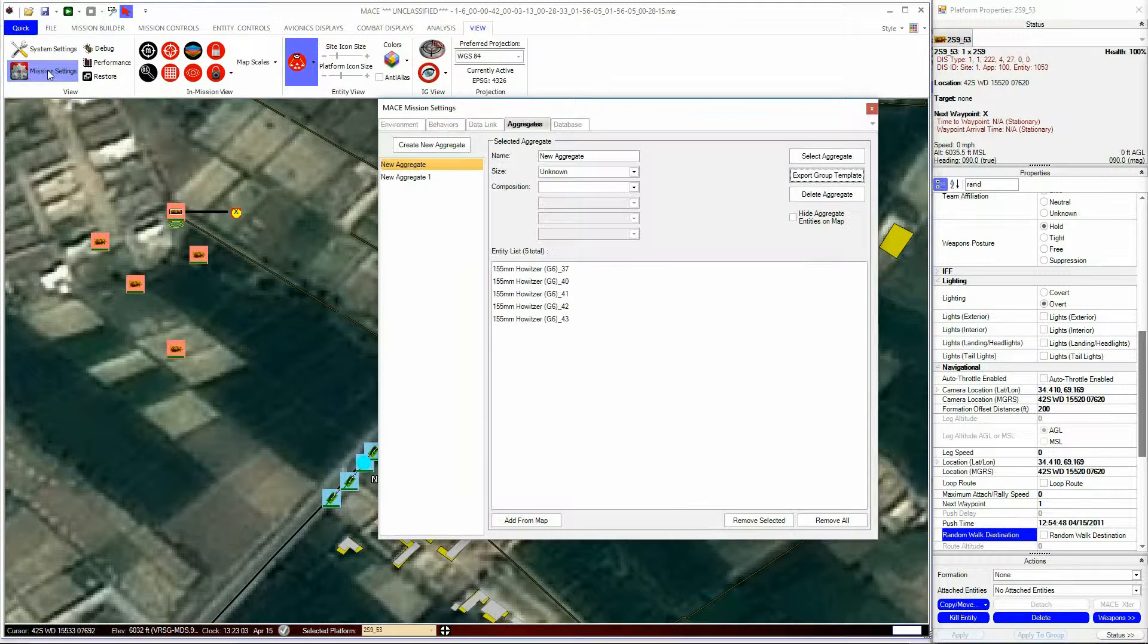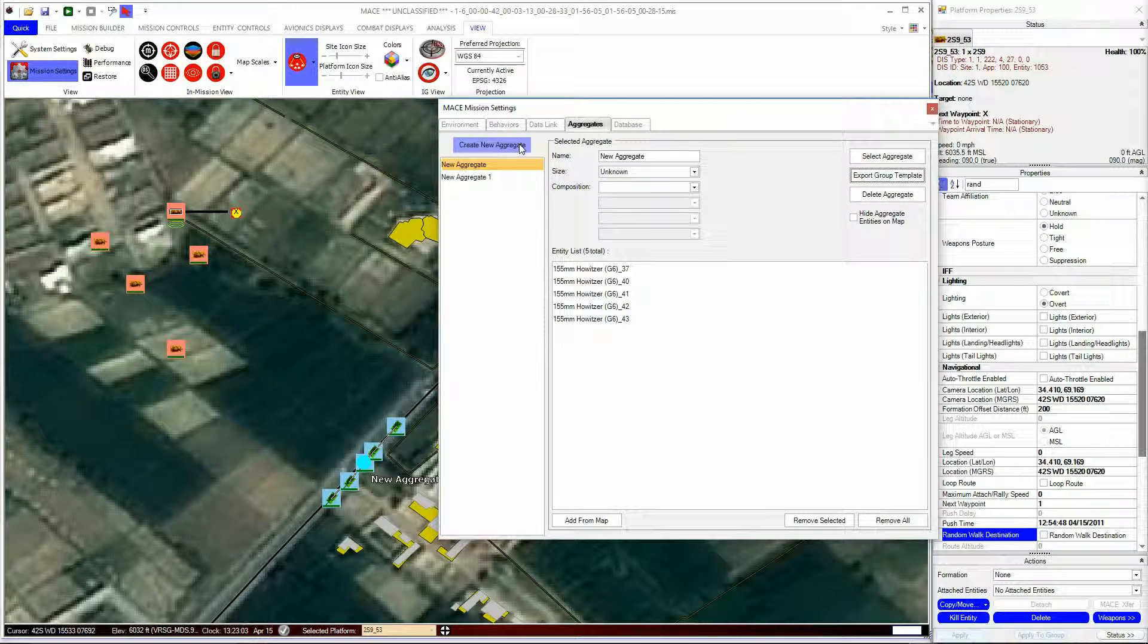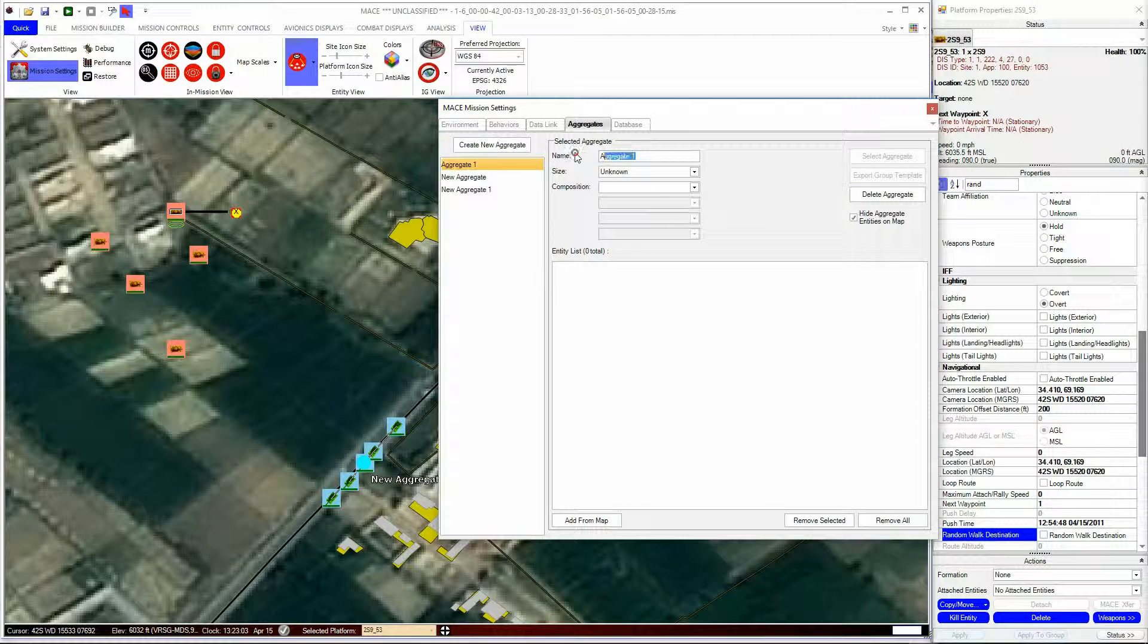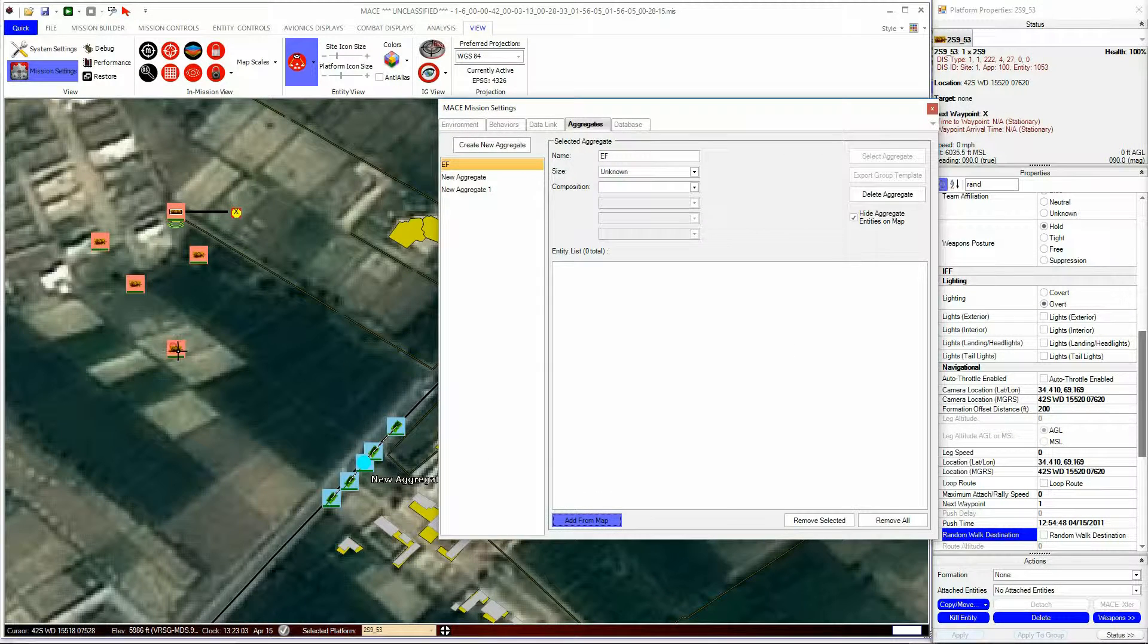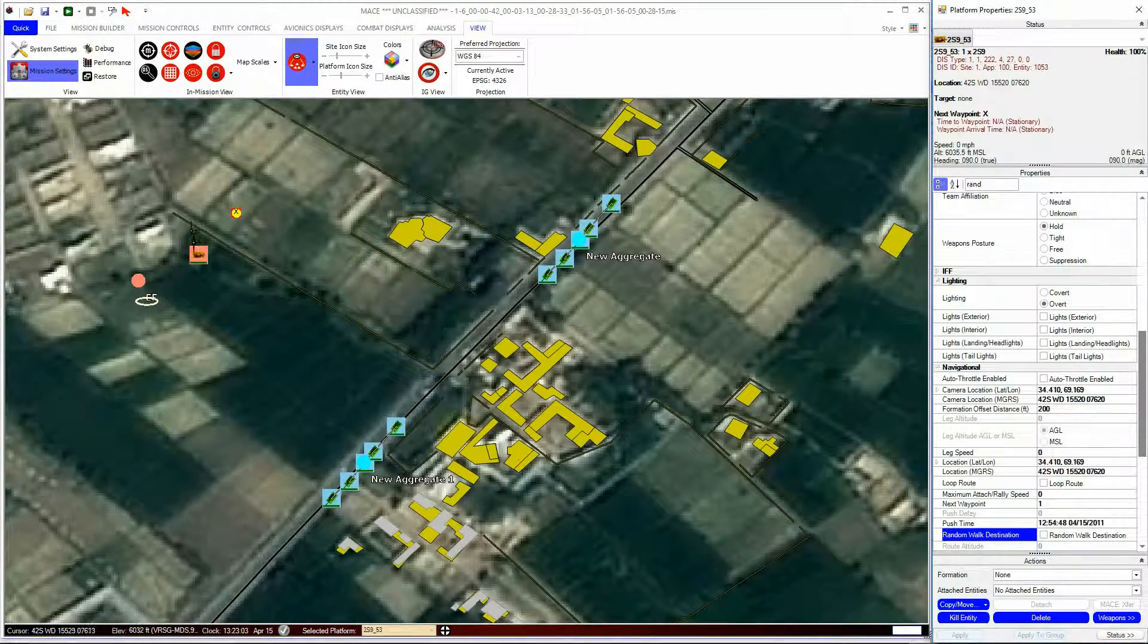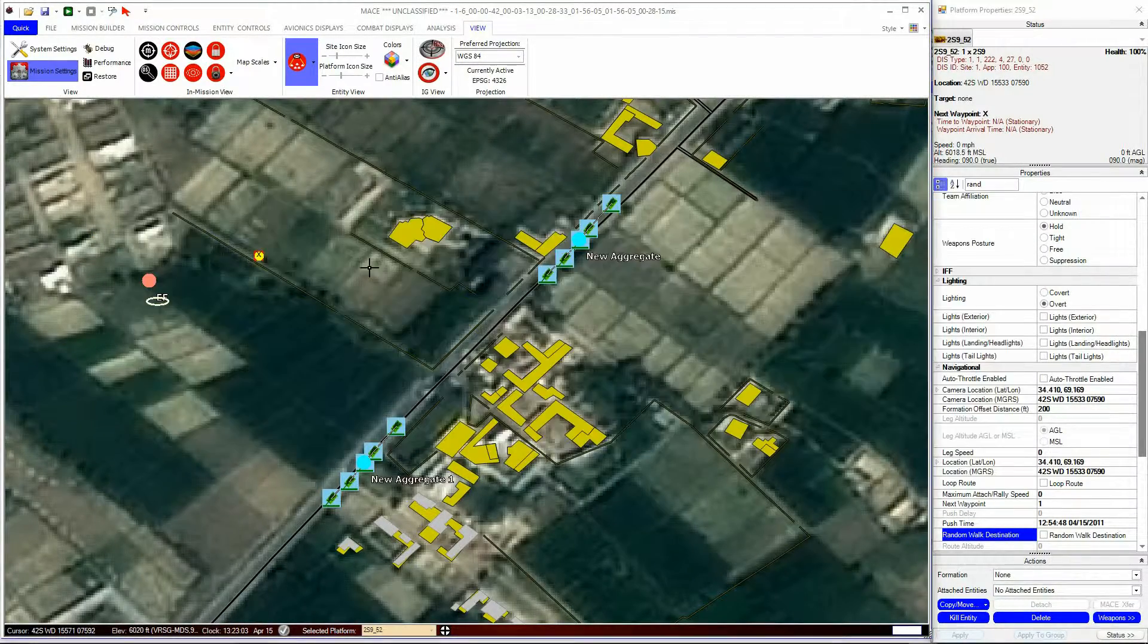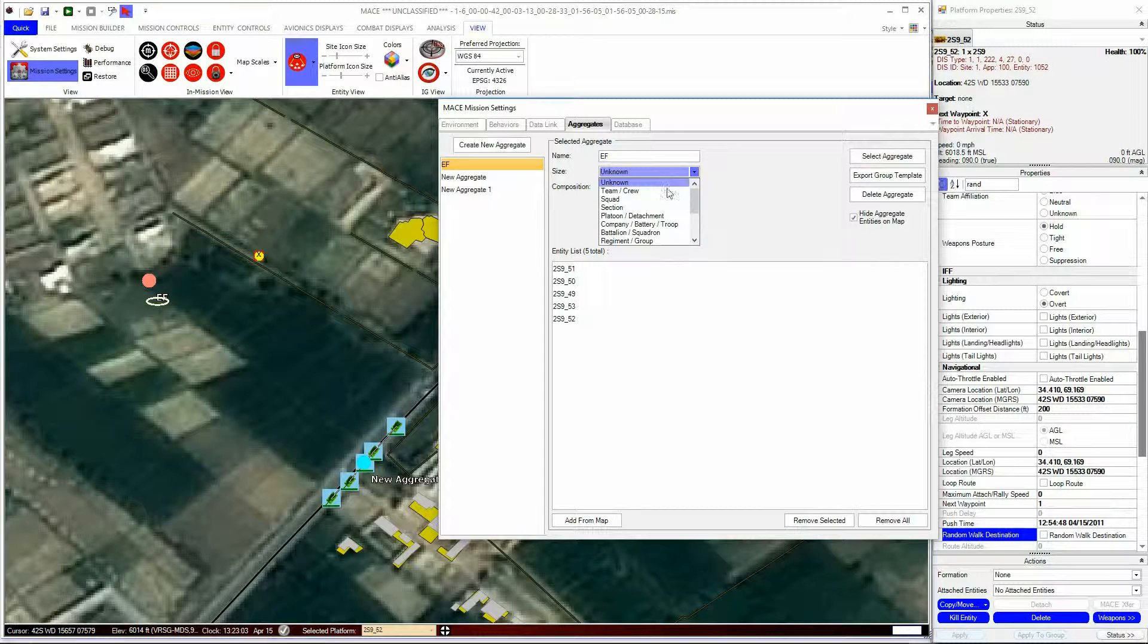You don't have to select icons in the Mission area, and then create an aggregate. You can do it all from the Mission Settings Aggregate tab, by creating a new aggregate and then adding the units from the map. When you've finished adding, press the Add from Map button again to deselect it.